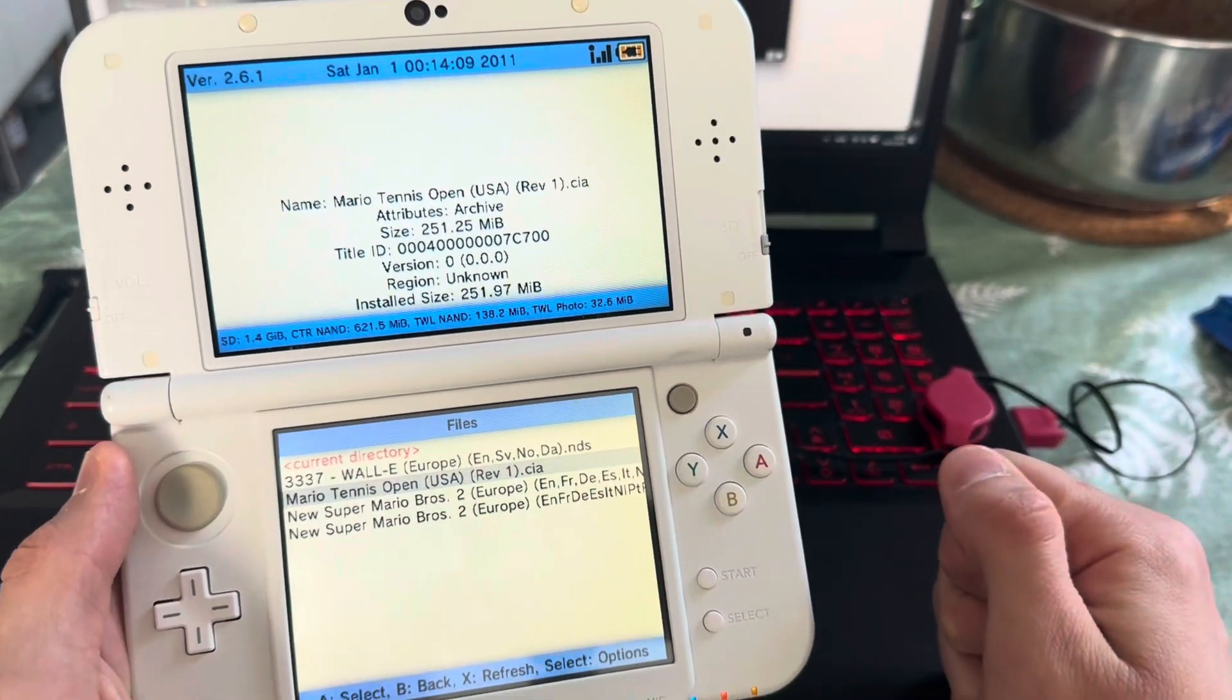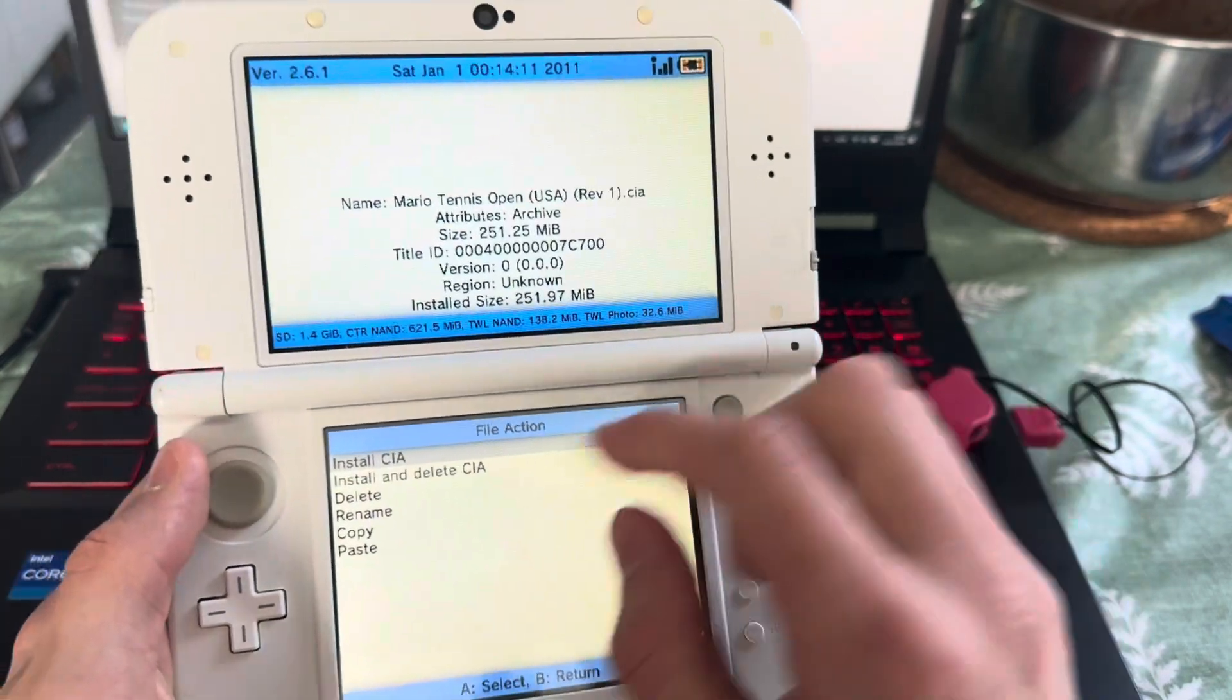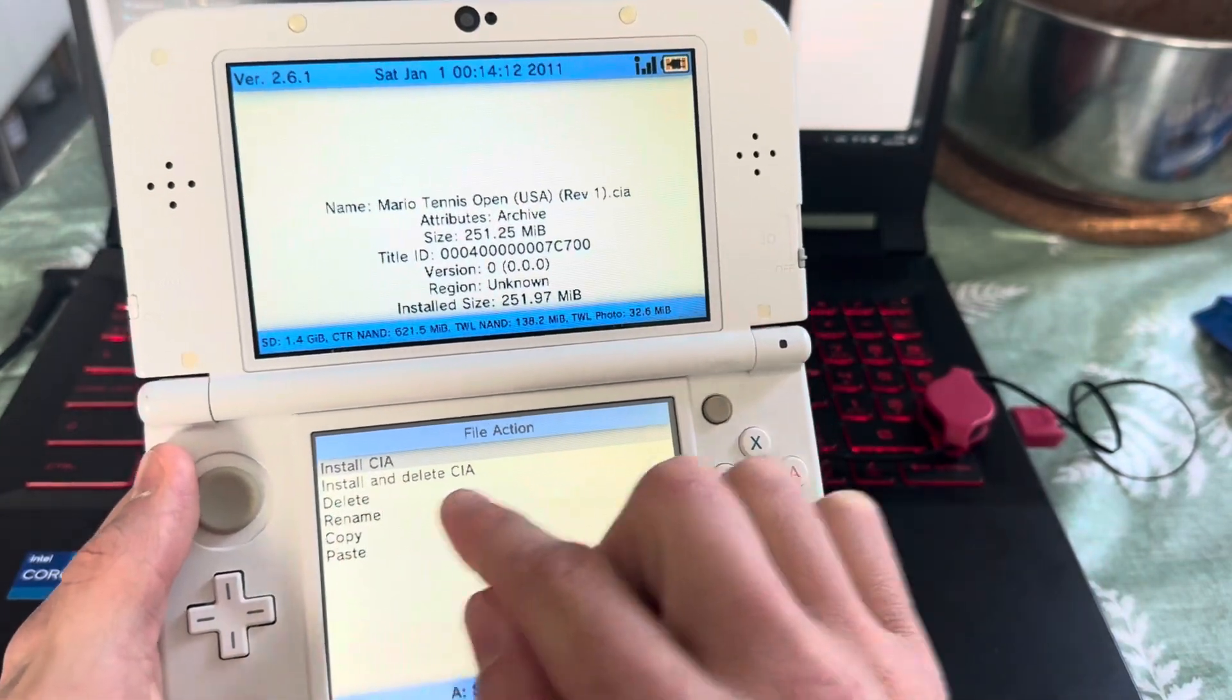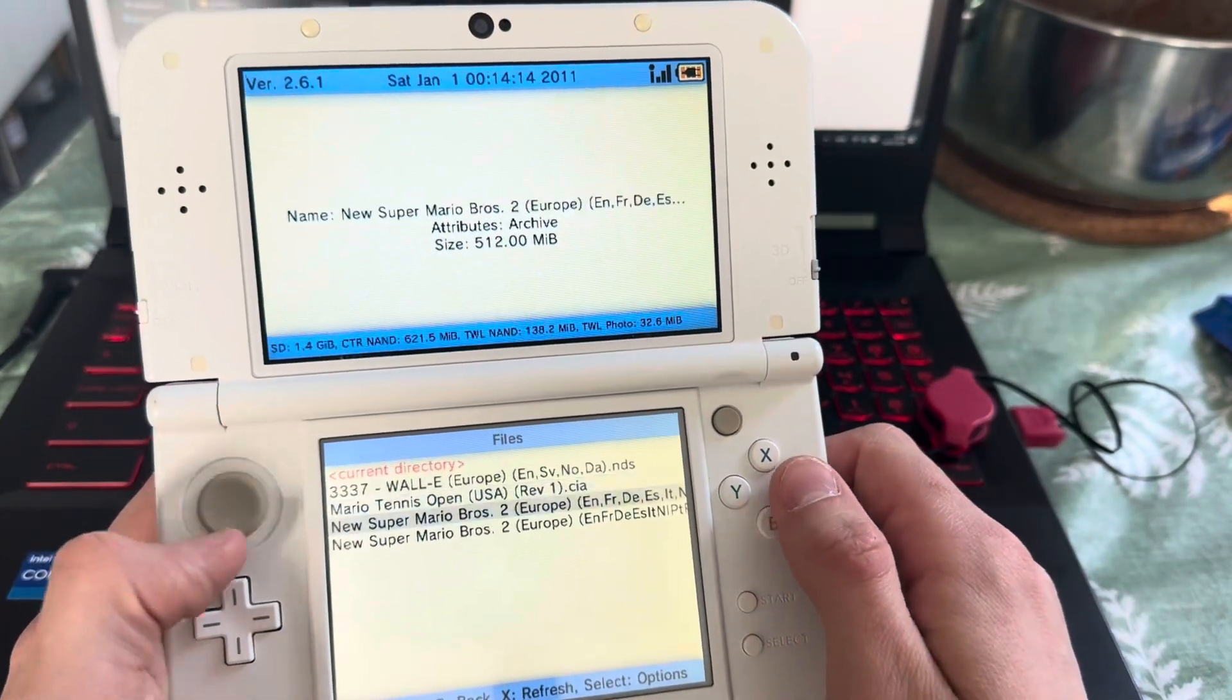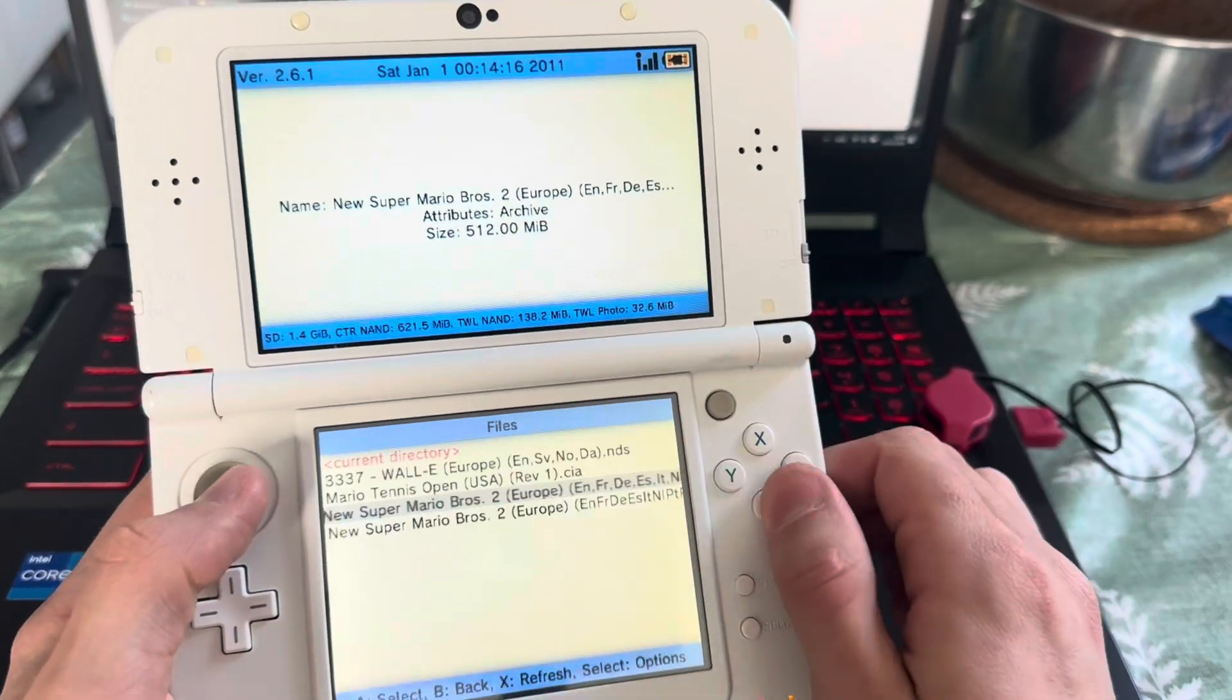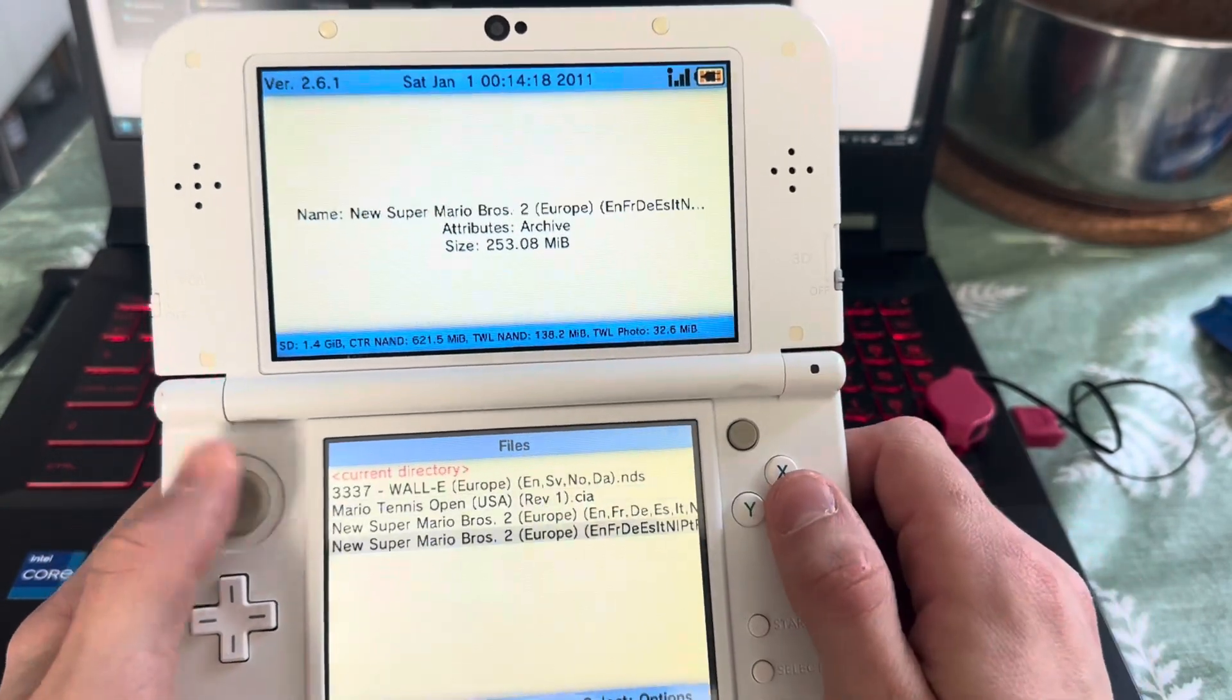So why is that? Because as you can see here, installing delete CIA. Well, if I press on any other, there is no option to install and delete CIA.